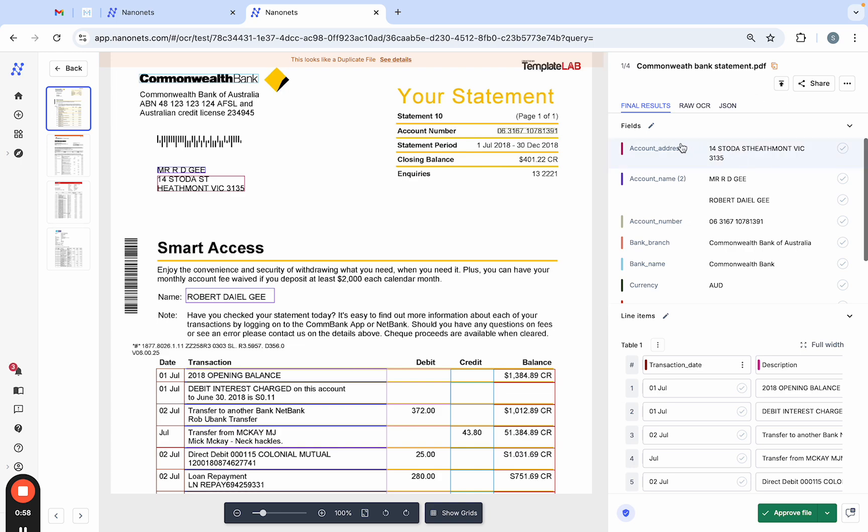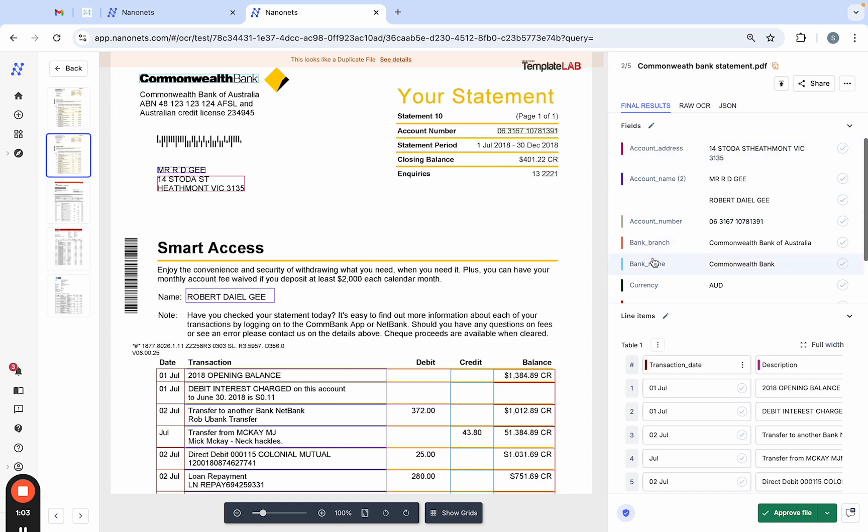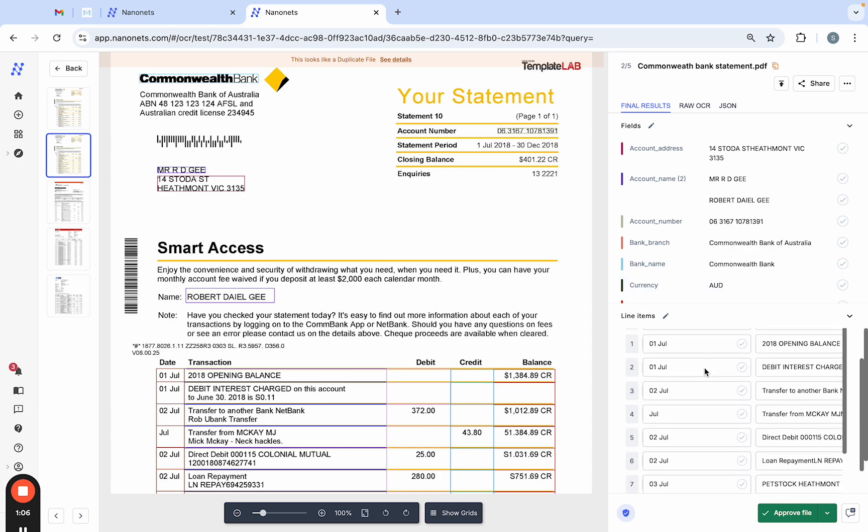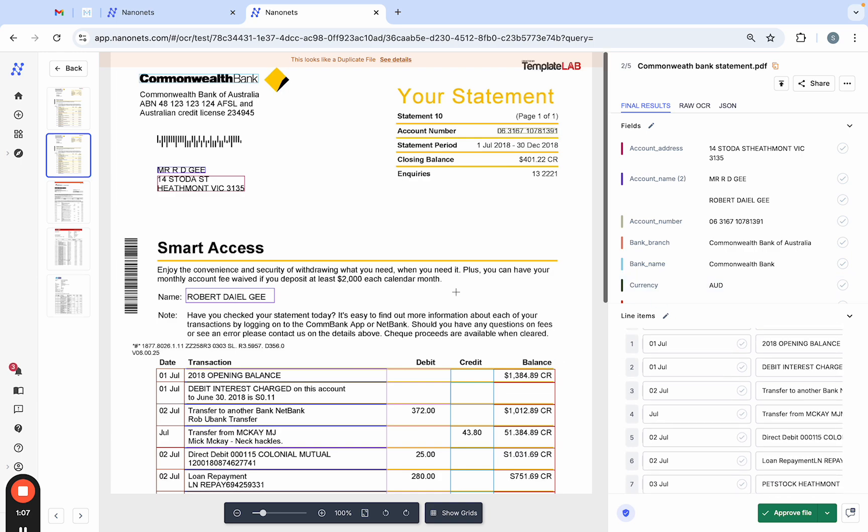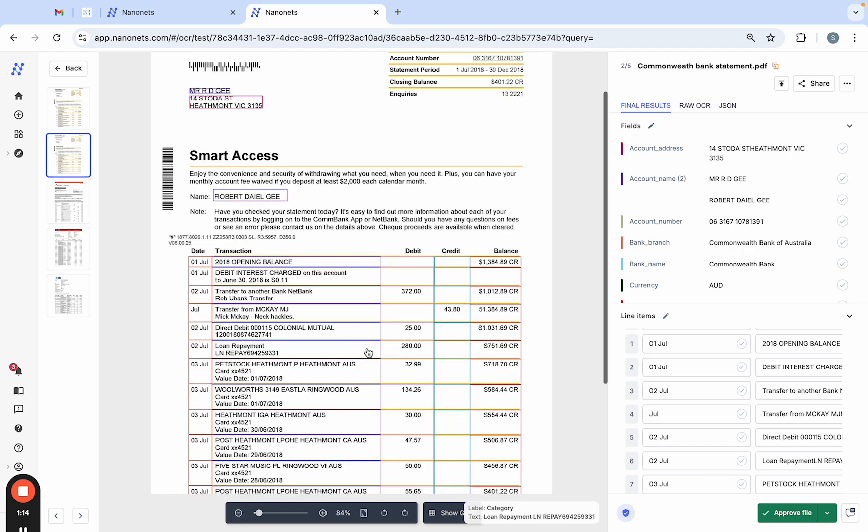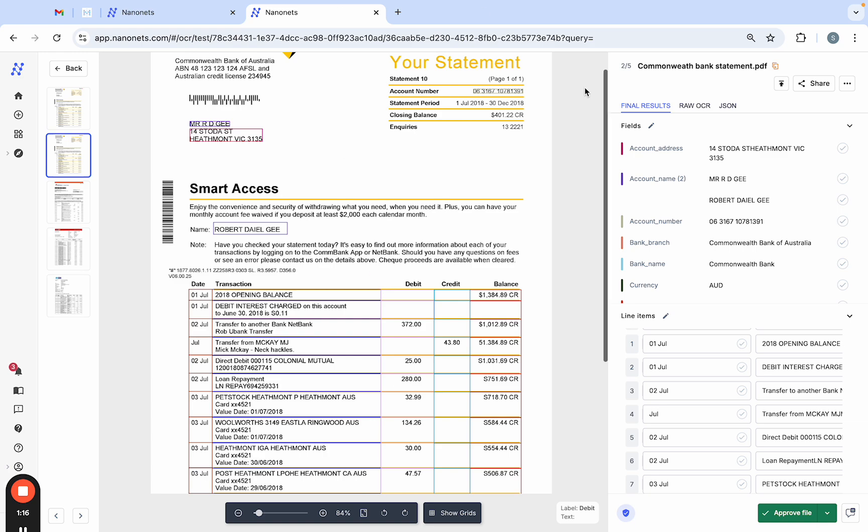As you can see here, Nanonets populates different fields like account address, account name, number, bank branch, bank name, and all the different tables and transaction details. Take your time to review the extracted data here. You can also make adjustments like editing labels or capturing more fields and approving them once done.